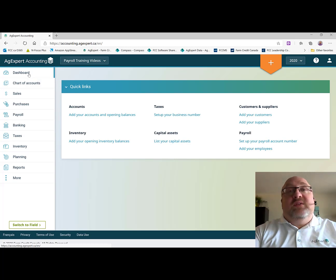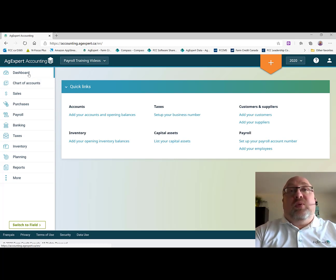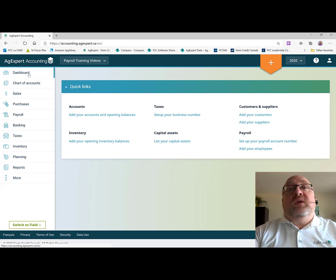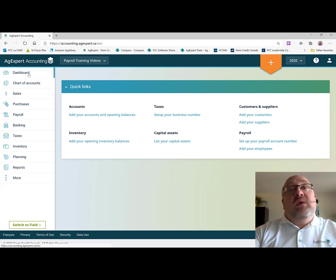Hello everyone, my name is Steven Tippie and I'm a Senior Product Training and Support Analyst with FCC AgExpert. Today we're going to take you through a typical payroll run.